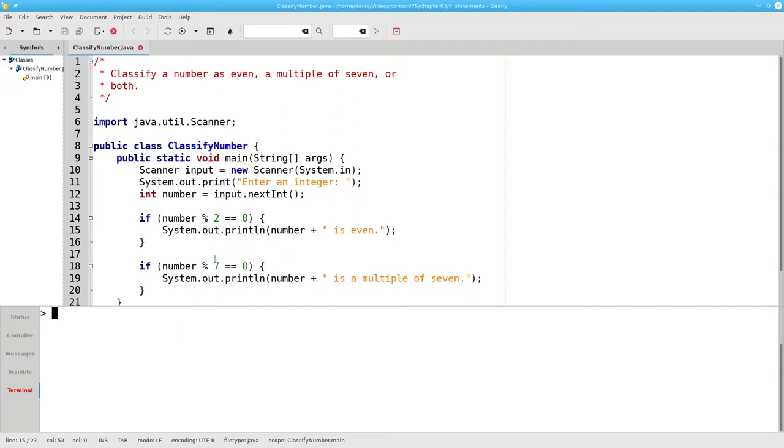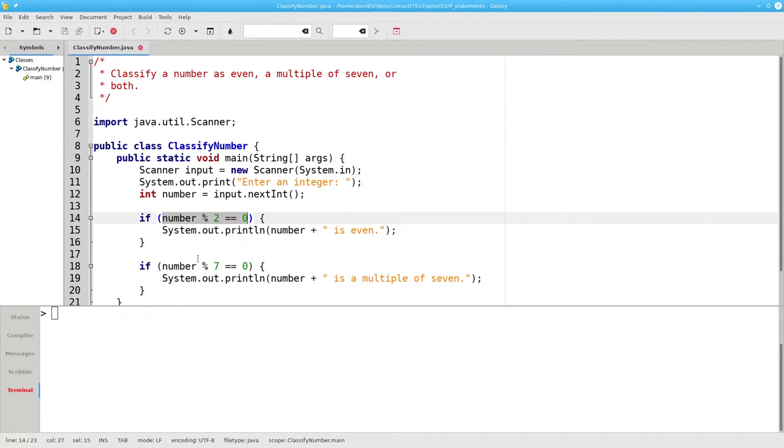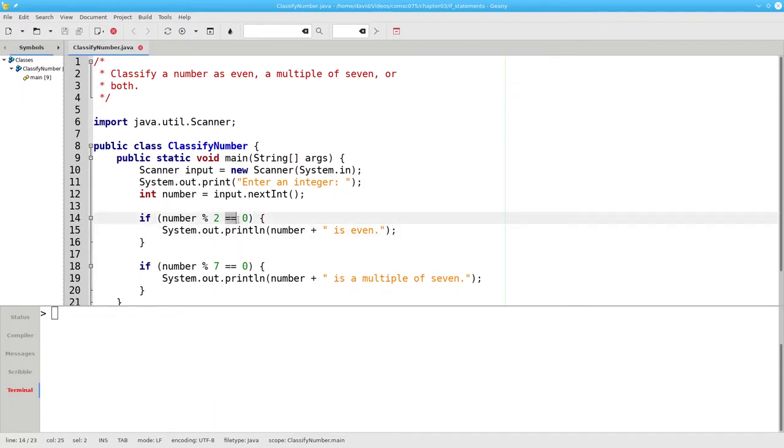What happens if we enter 18 as our input? The first condition tests to see whether 18 mod 2, the remainder when you divide 18 by 2, equals zero.